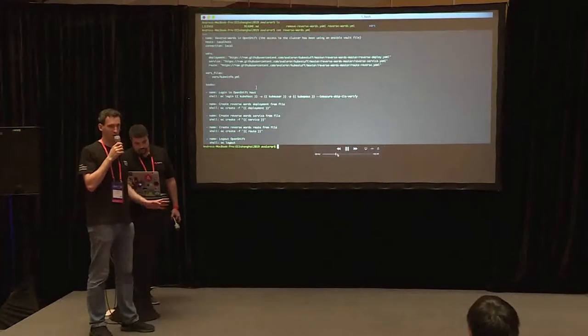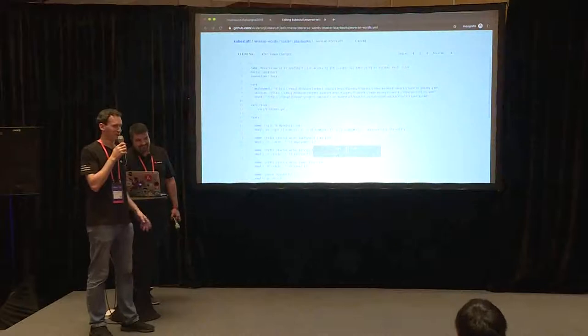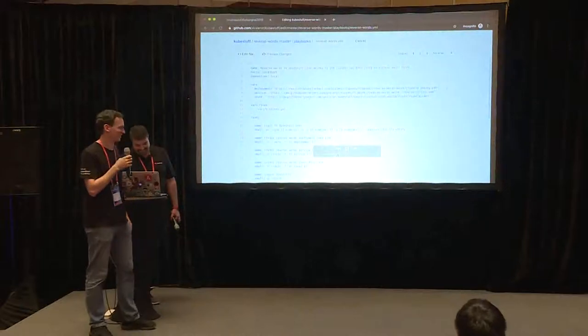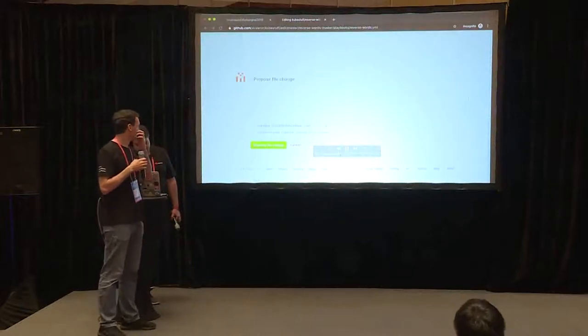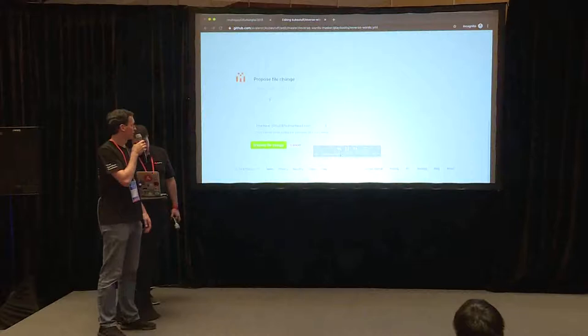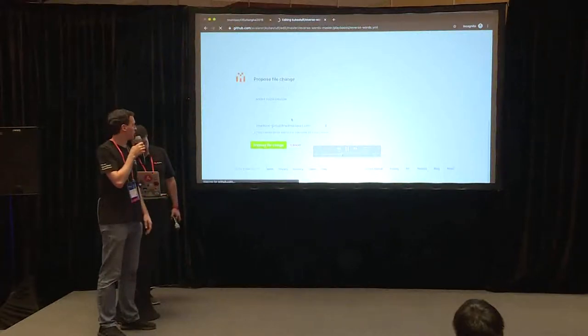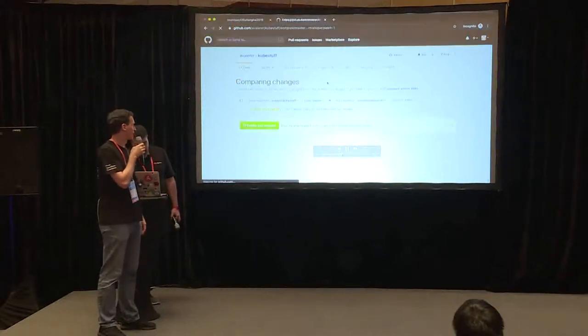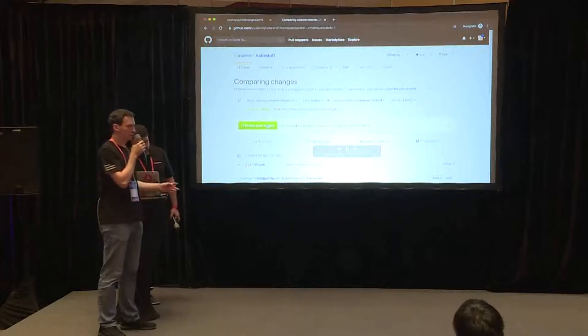We are going to have 10 minutes so we are trying to be a bit faster. So here we copy and paste the changes. Now we give some meaningful description of the change and we create a pull request.